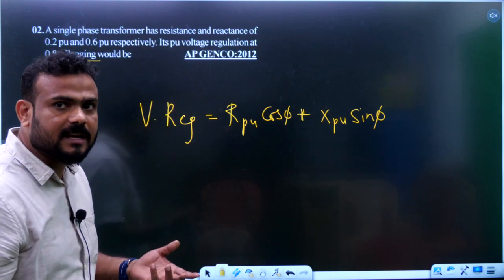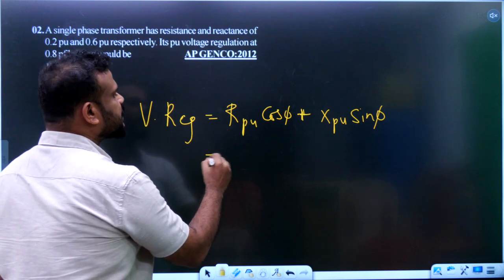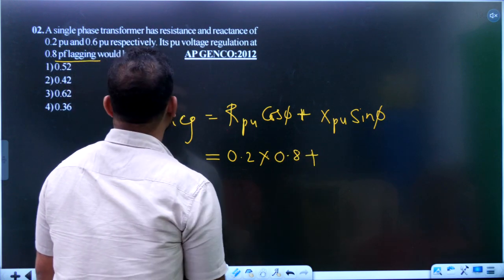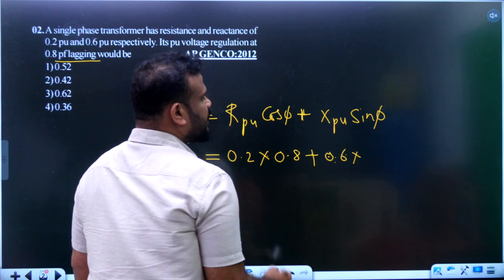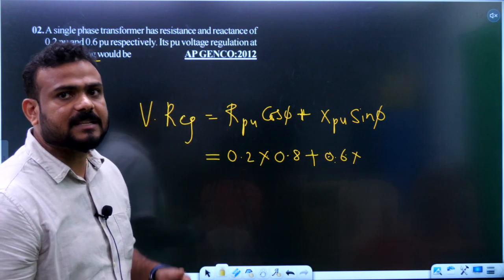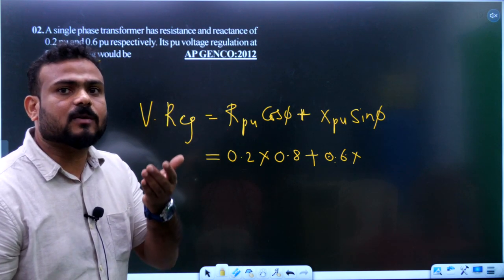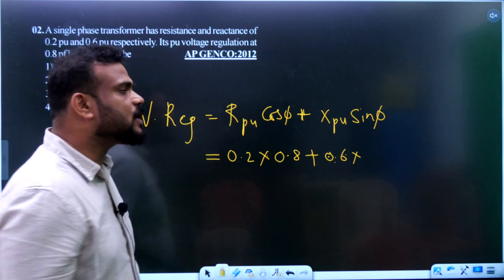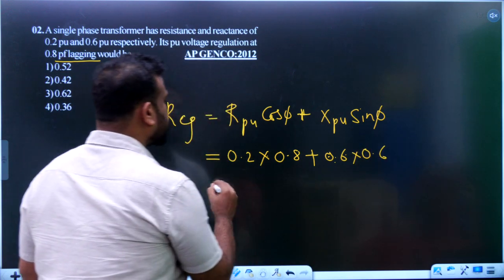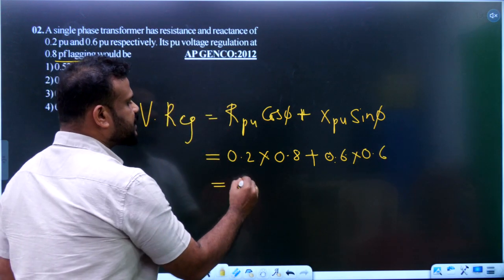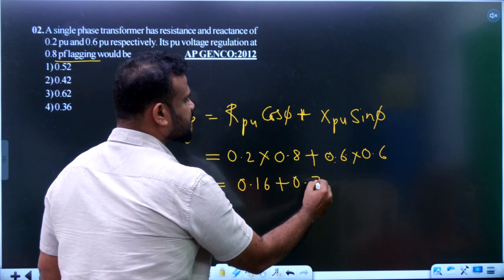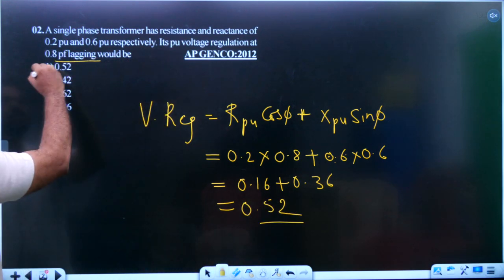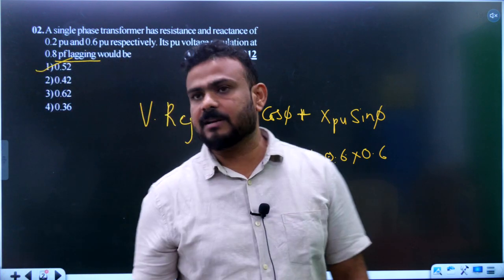Substituting values: 0.2 multiplied by 0.8 (cos φ) plus 0.6 multiplied by 0.6 (sin φ, since cos φ = 0.8 gives sin φ = 0.6). This gives 0.16 plus 0.36 equals 0.52. Option number 1 is the right answer for this question.